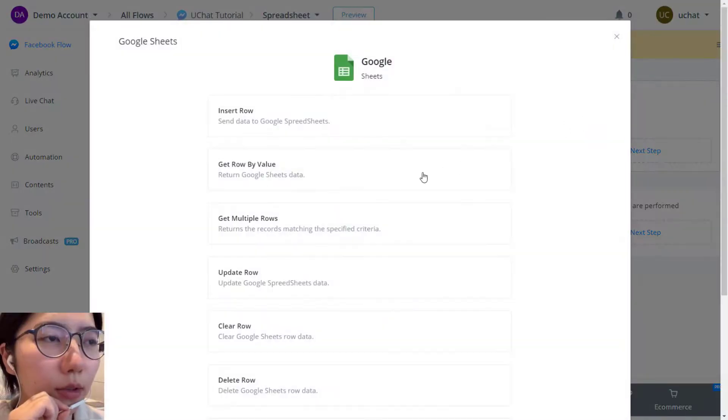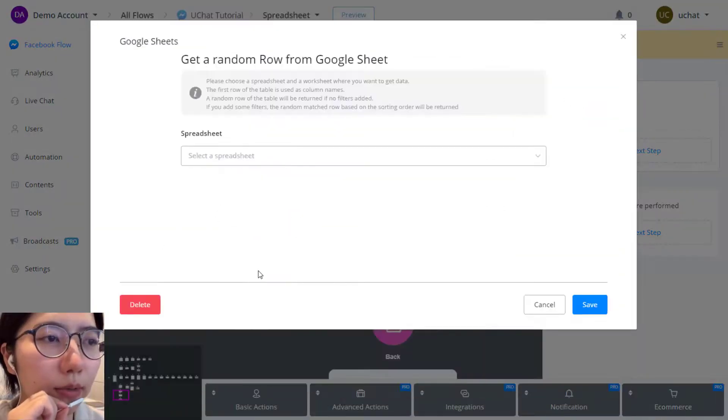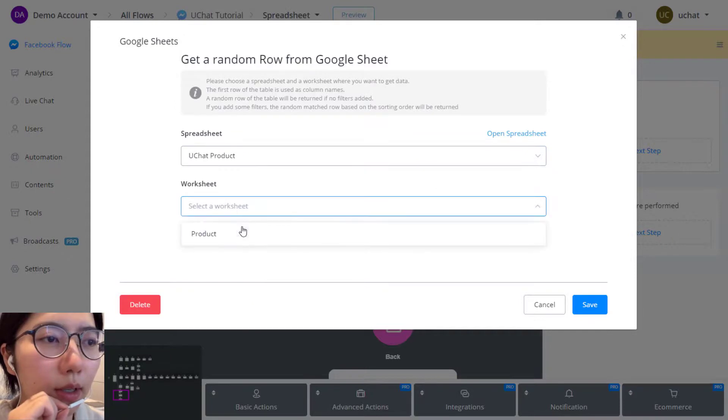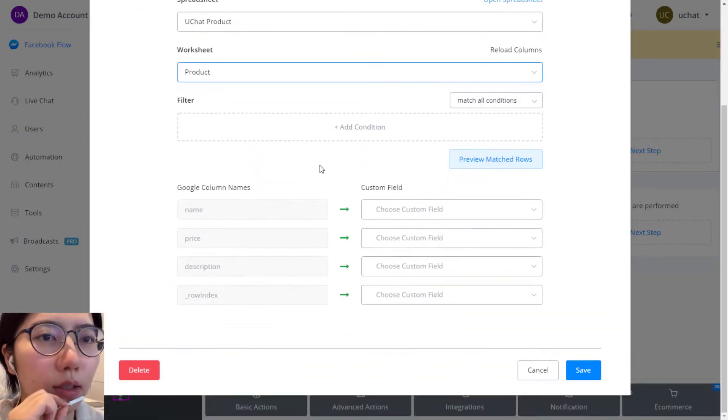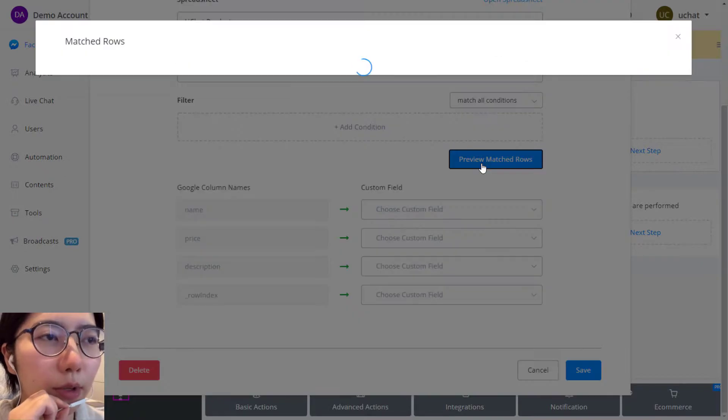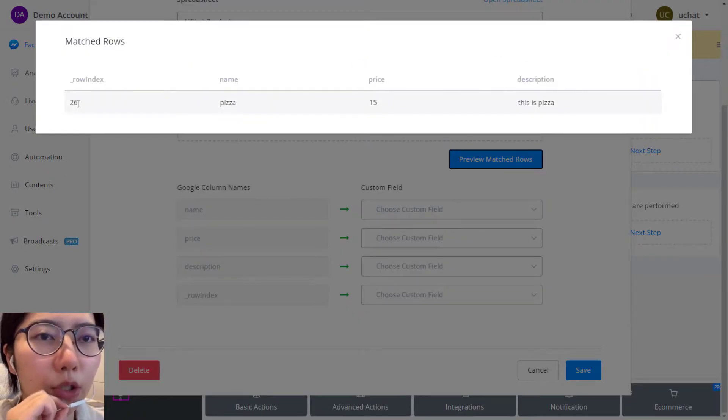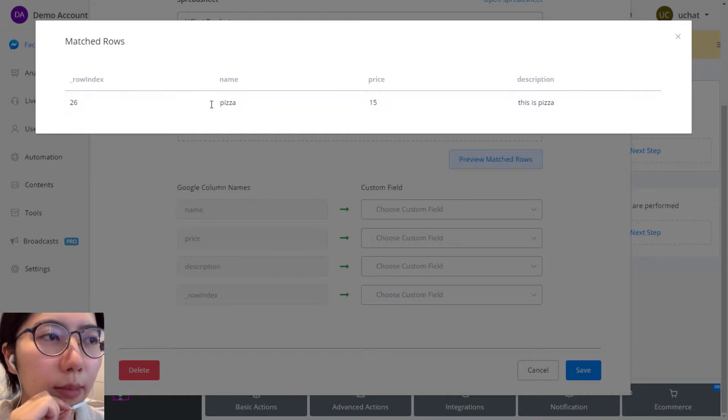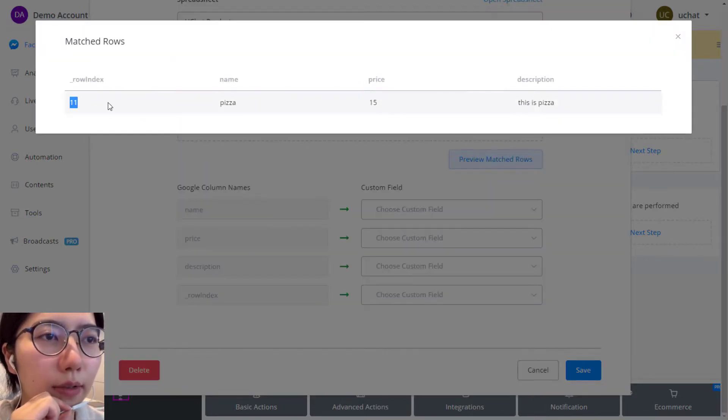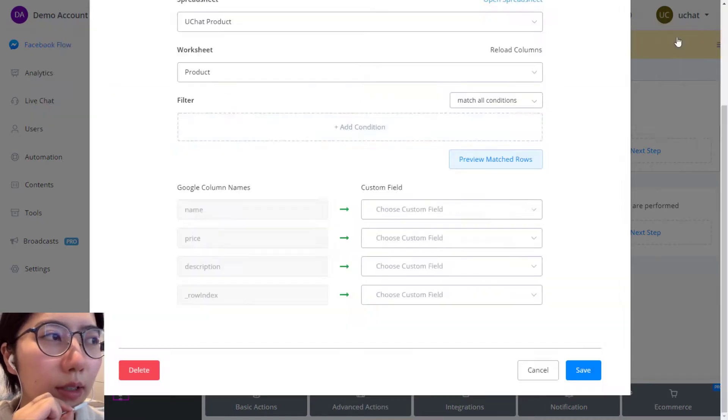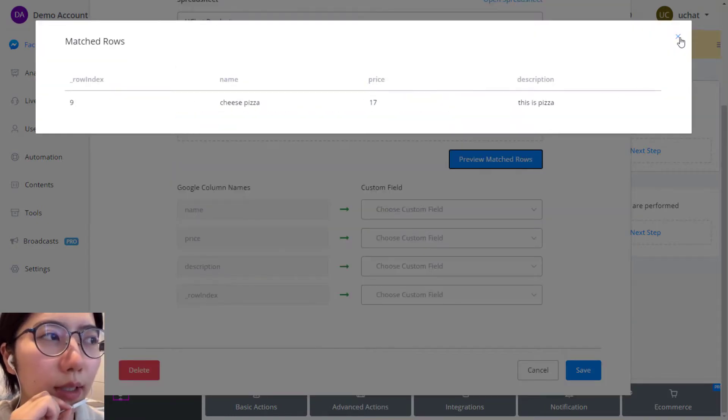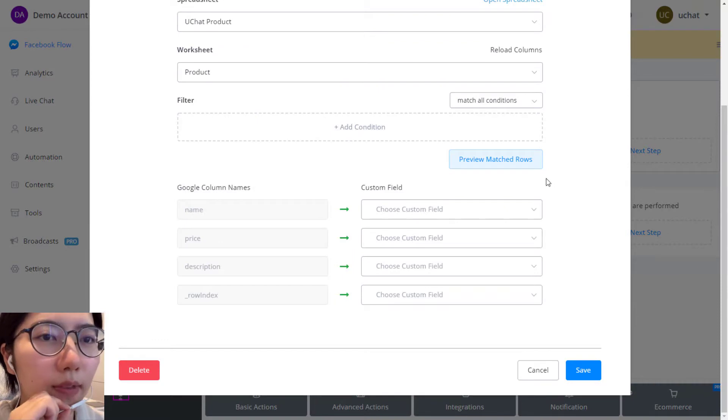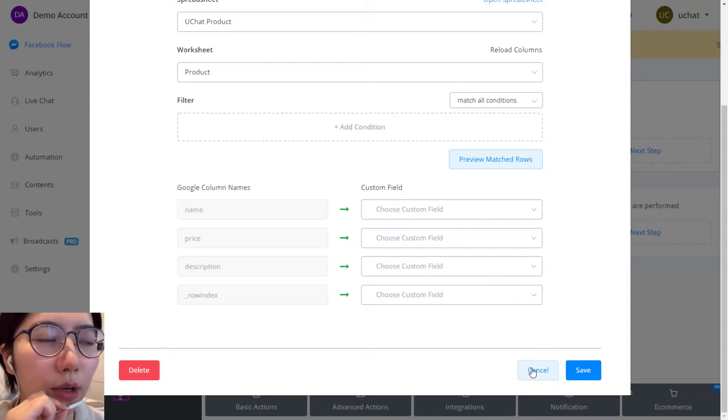Now I'm going to show you how to get a random row. Select get random row. Again, choose your condition. I'm not going to put any conditions, so this will give me a row from two to 28 randomly. So now I get 26 and preview, this time 11, 21, number nine. That's how you get a random row, and then you can store it in your variable to show it later.